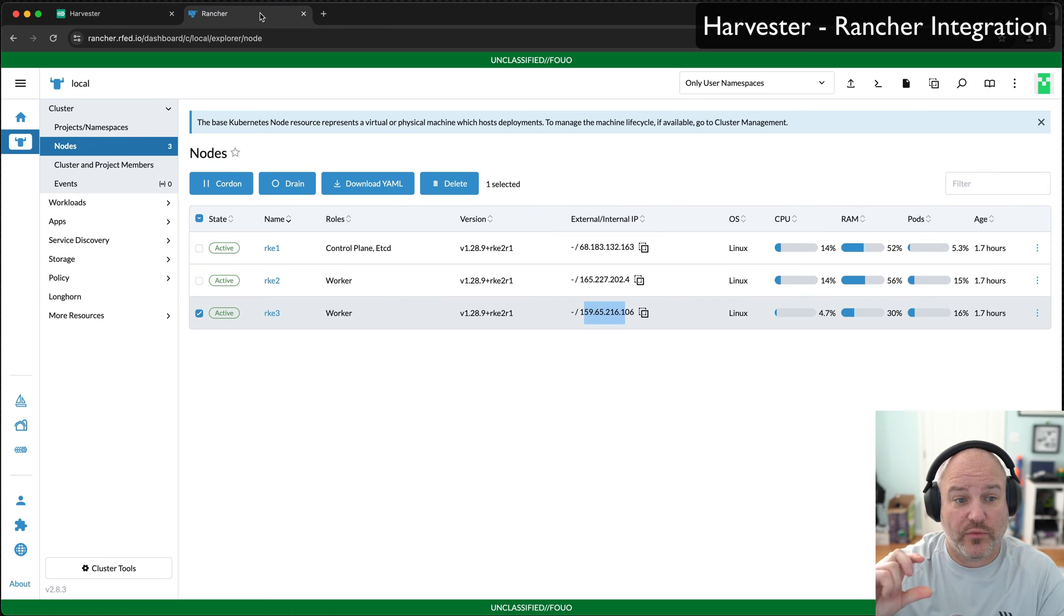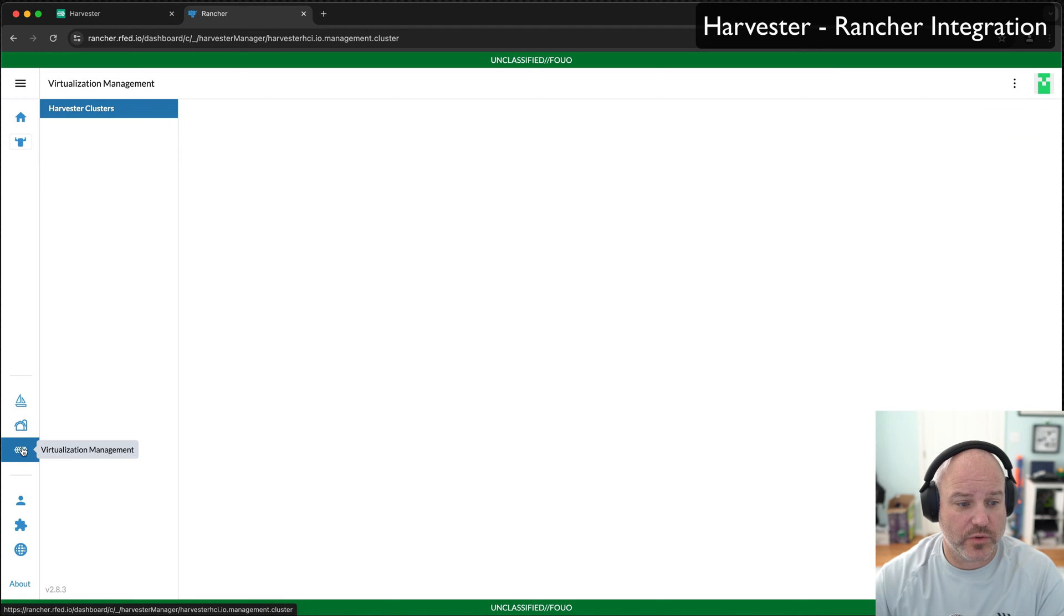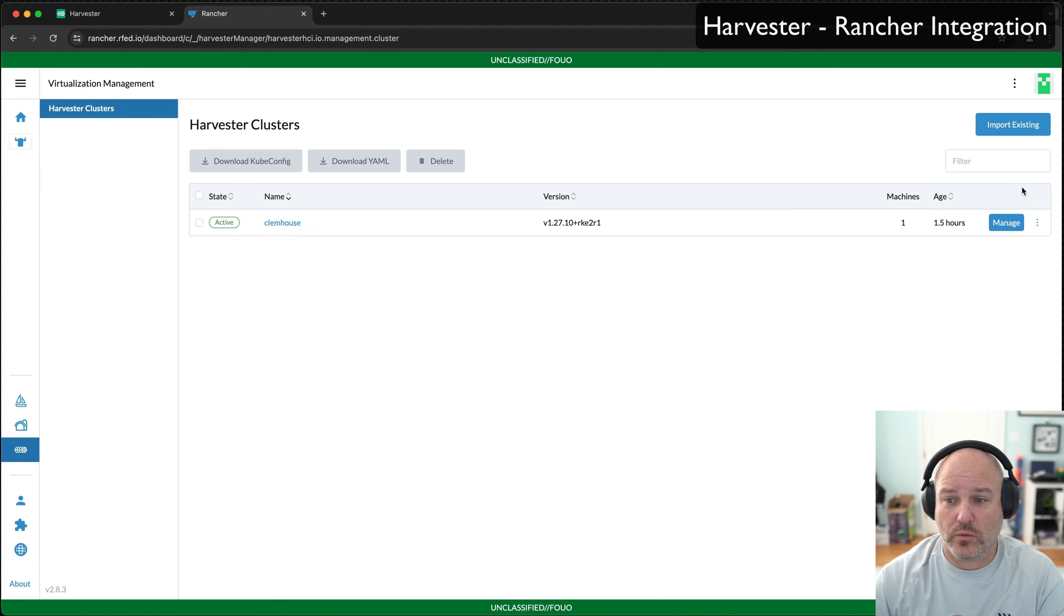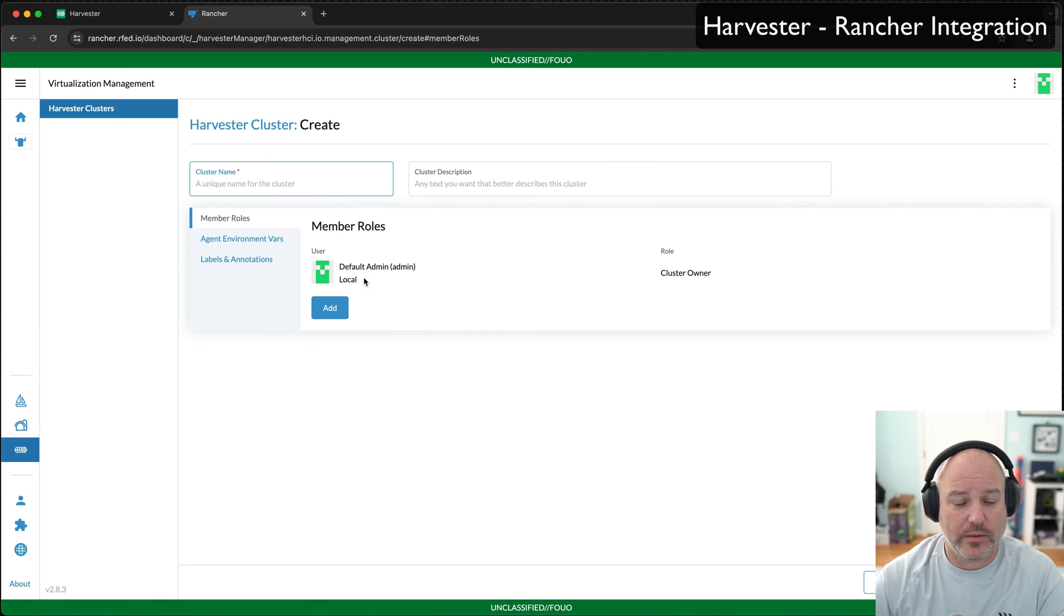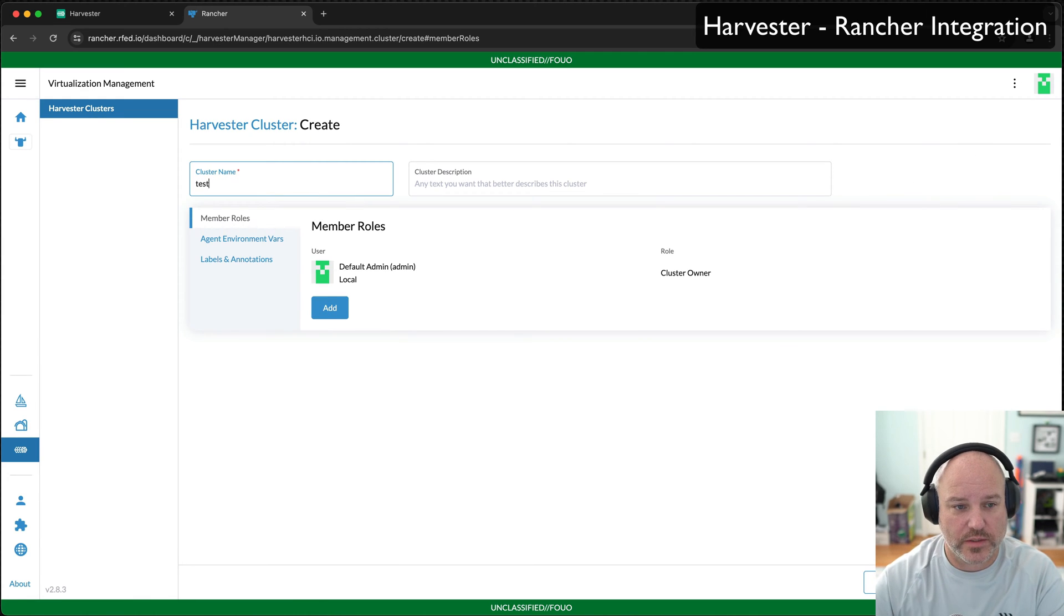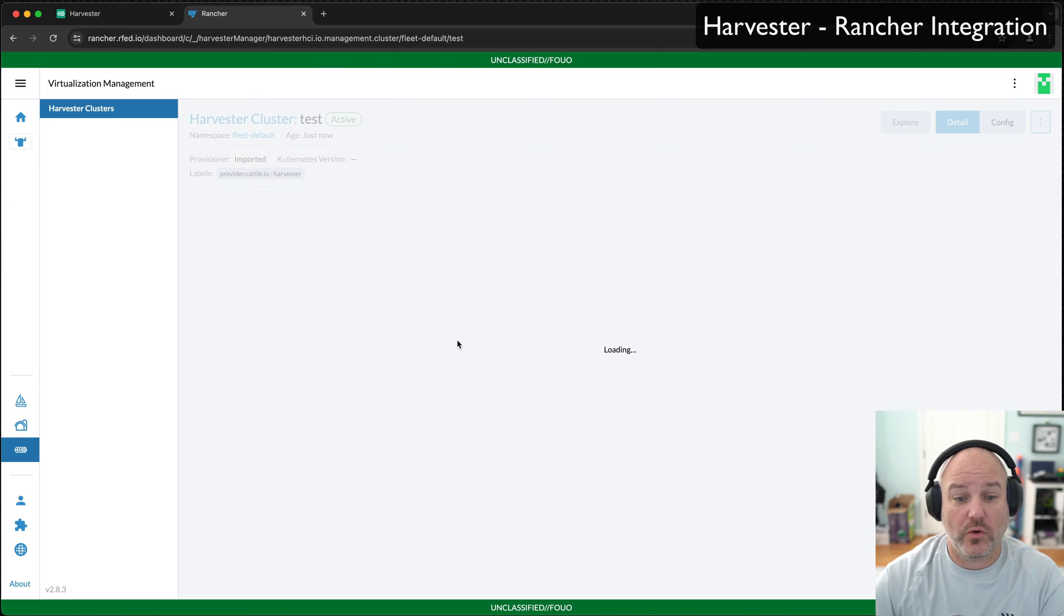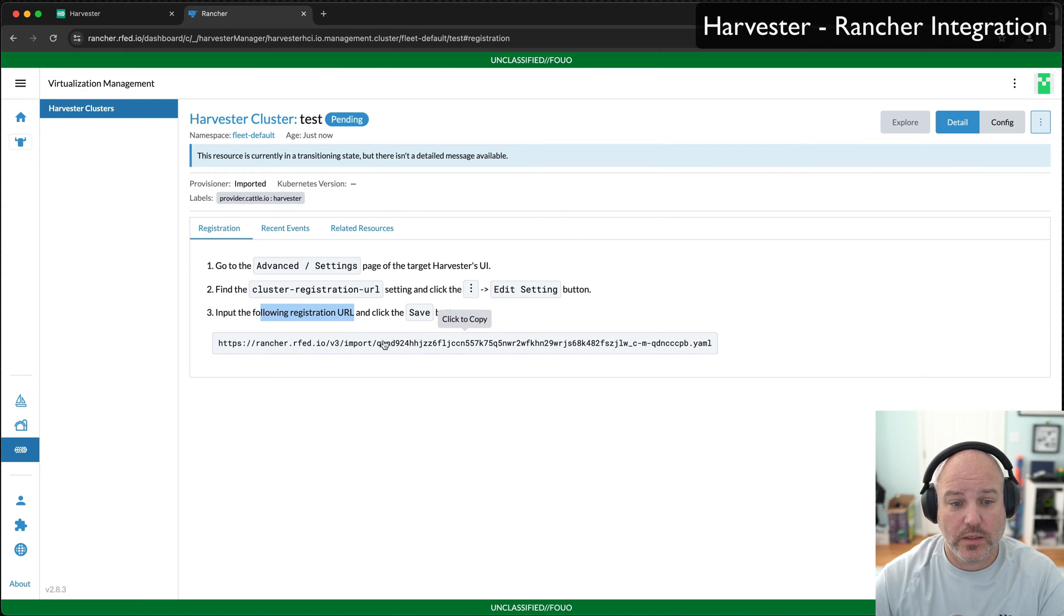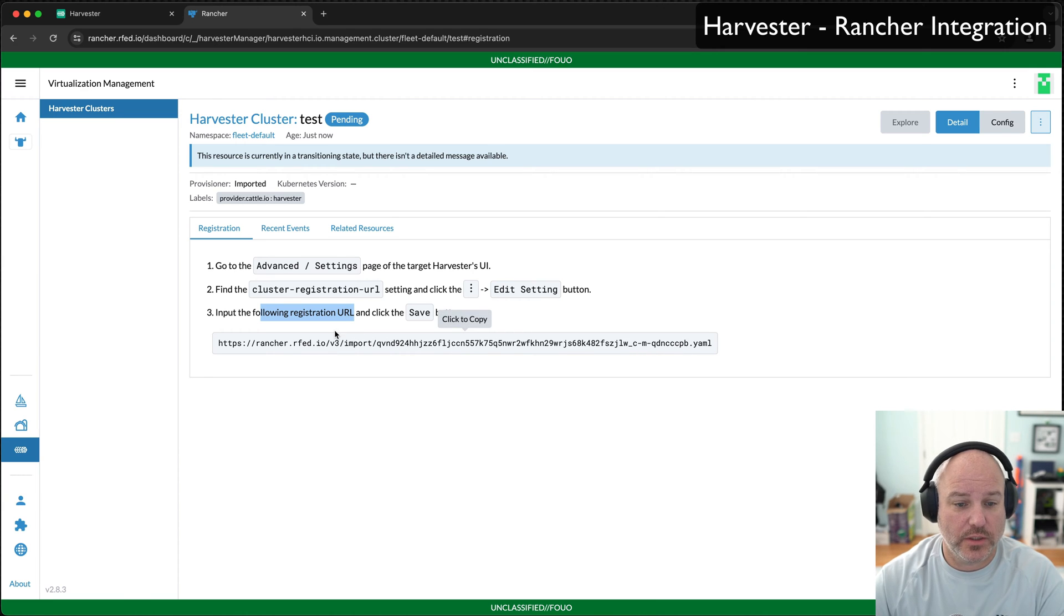The first step you need to do to connect these things is go into virtualization management and create a new cluster. I can go ahead and hit import existing and let's call this test. It's really as simple as creating it and you'll get a registration URL, a cluster registration URL. Don't pay attention too much to the hash of the YAML, but notice rancher.io.